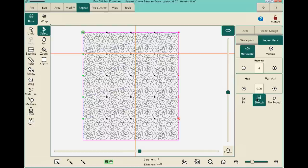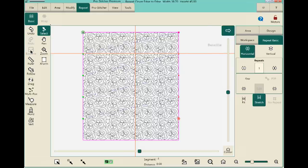Before stitching, we need to baseline the pattern. Baseline freezes the design in its current condition. Right now ProStitcher is thinking about four repeats horizontally and five vertically — 20 different designs. When we baseline, ProStitcher gives it a new name like 'repeat clover edge to edge' and thinks about it as one piece, combining each row of repeats. This gives ProStitcher less to calculate.